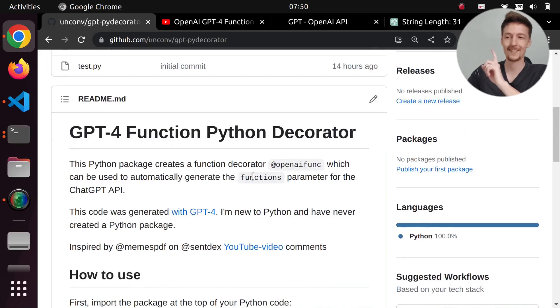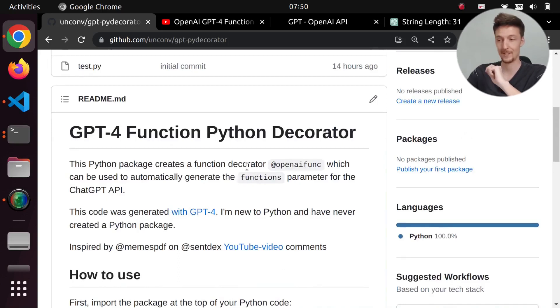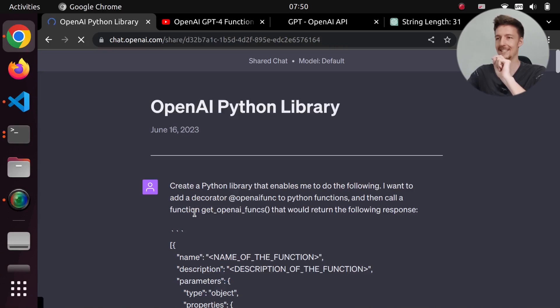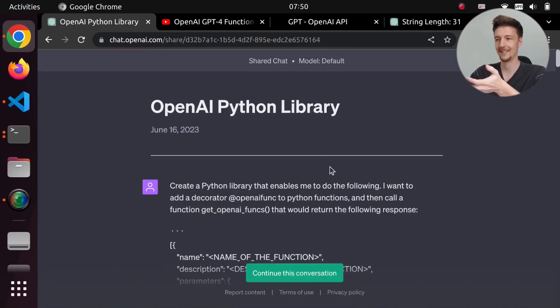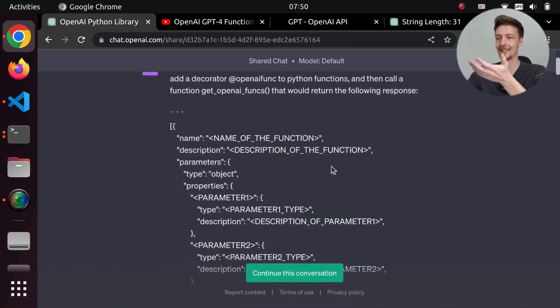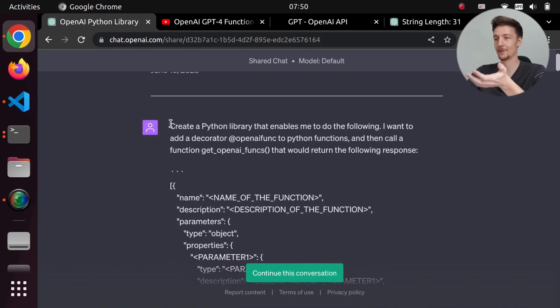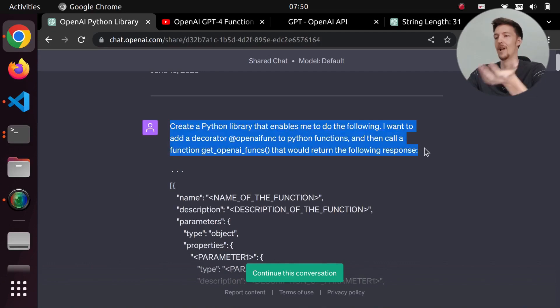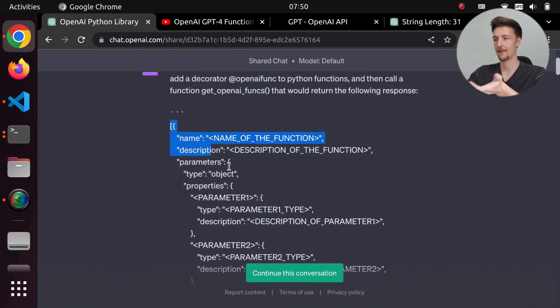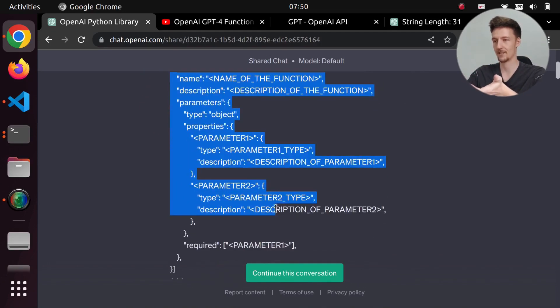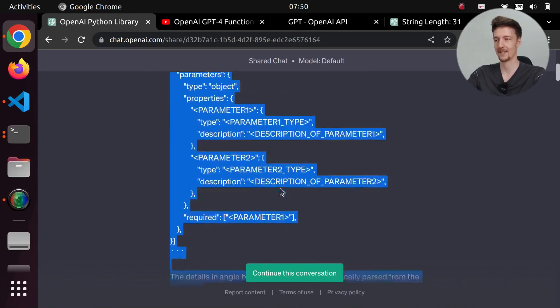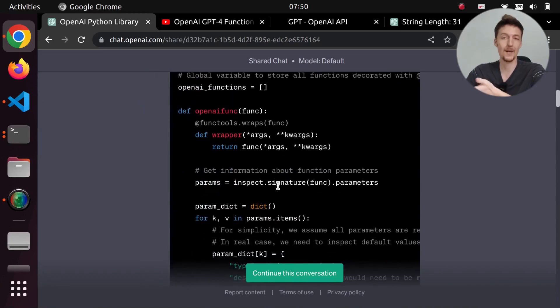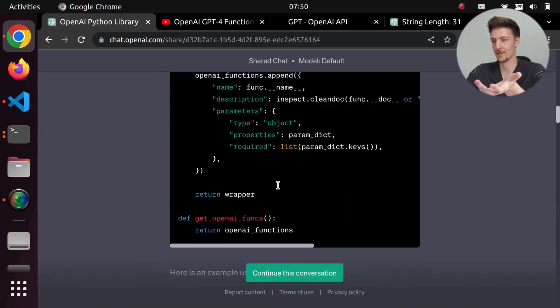Now, I in fact created this with GPT-4. And if you click this link, you can see how I did it. This is the exact conversation that I had with it. So I just told it to create the library that adds this decorator and make a function that returns this format. And then it just did it. And it basically worked the first time.